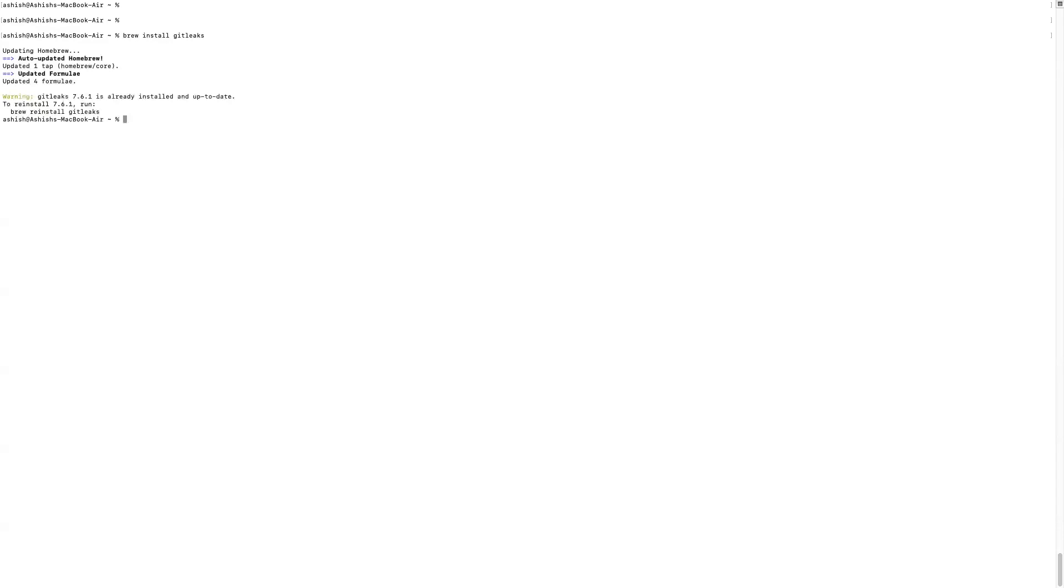So I already have installed this tool in my Mac. That's the reason I'm getting this message that it's already installed and updated. Otherwise, if you're not installed, it will initiate the installation process.